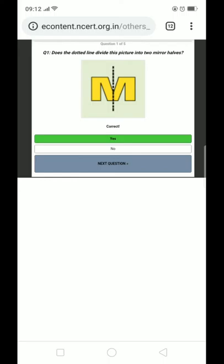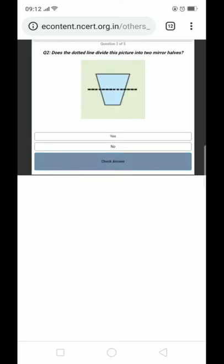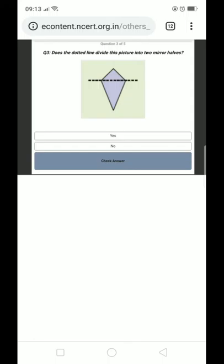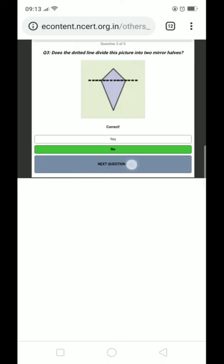What is the answer? Yes. Now we will see the other question. The dotted line is the upper side and the lower side. Yes. Correct.